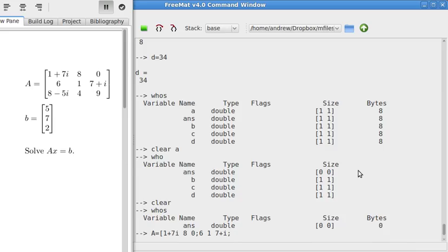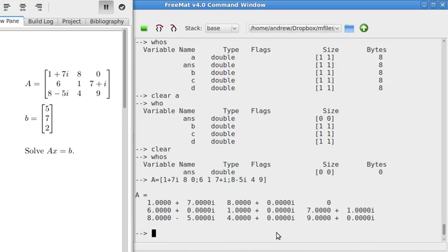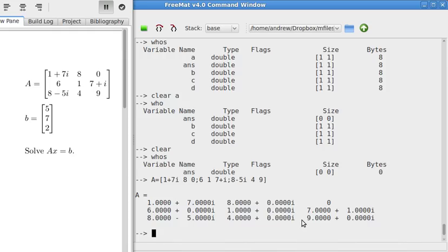8 minus 5i, 4, 9. Close bracket. So this will show me the matrix A. And it shows all of the imaginary parts, too, even if they're 0. And now, so that's A.